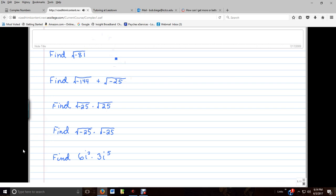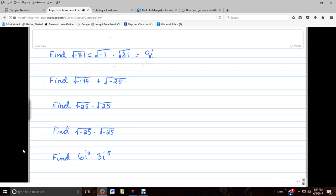So if we look at our first problem, find the square root of negative 81 and write it as a complex number. This is the same thing as the square root of negative 1 times the square root of 81. We know the square root of 81 is 9, and we can write the square root of negative 1 as i. So this is 9i.